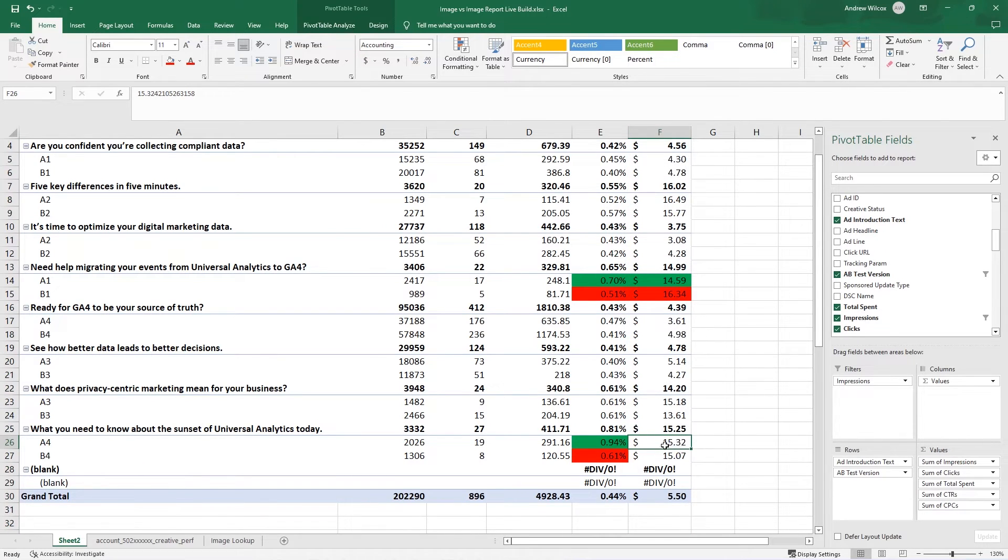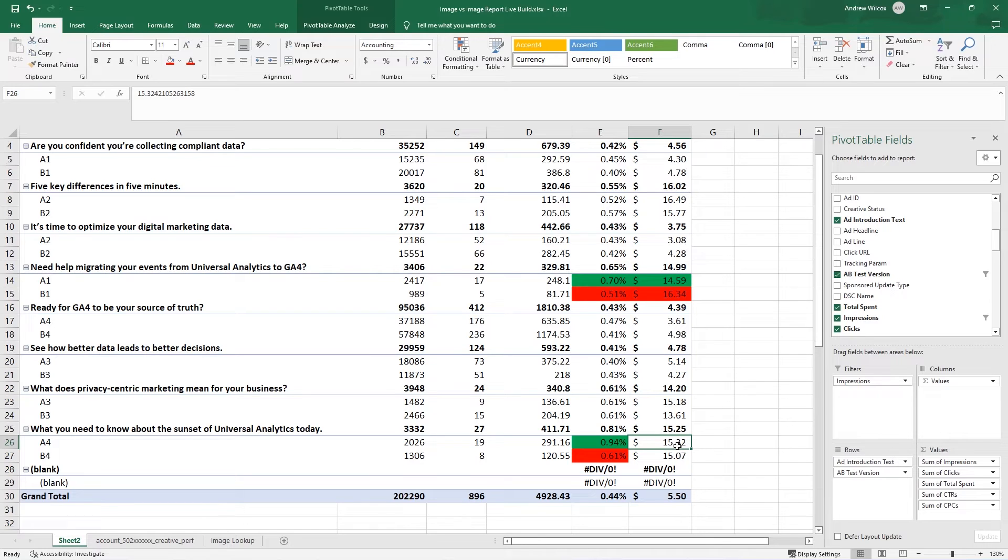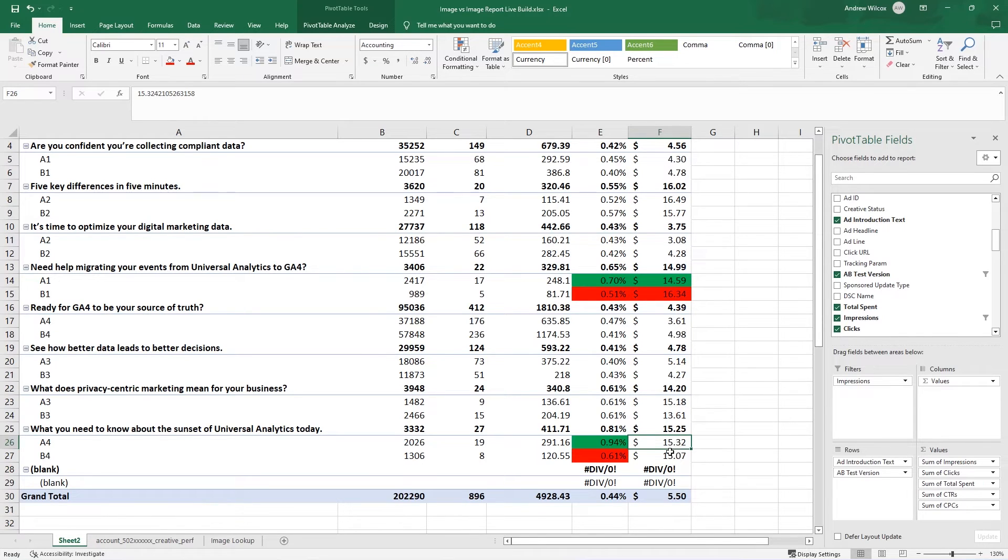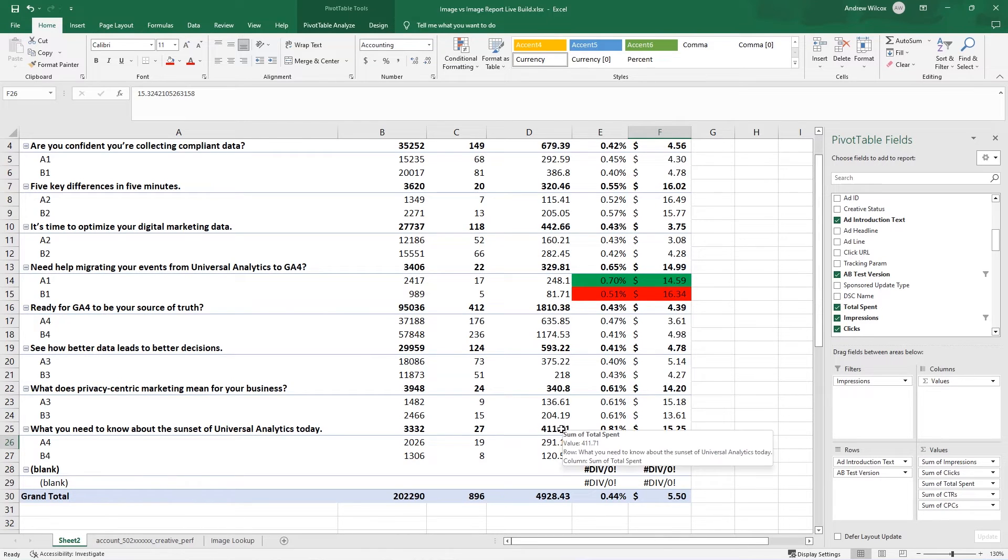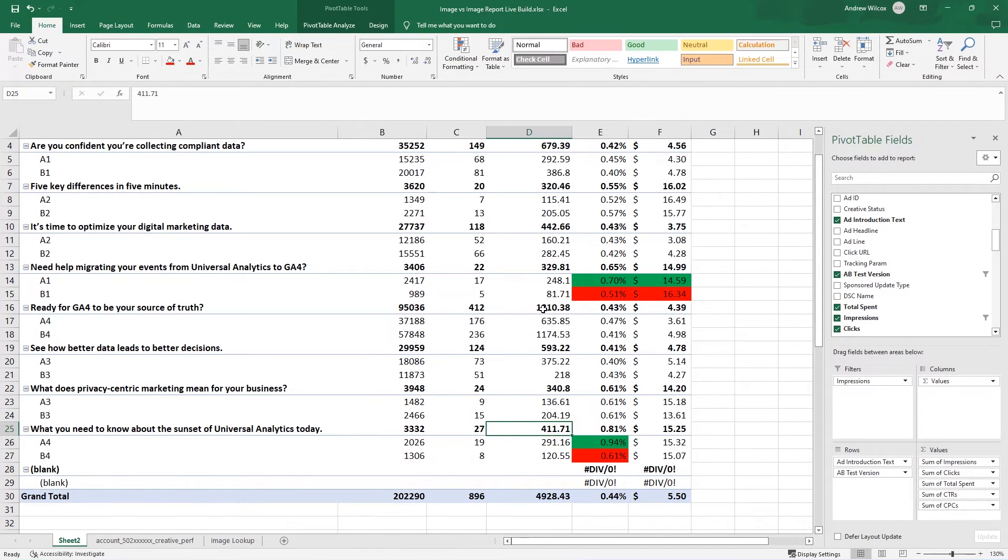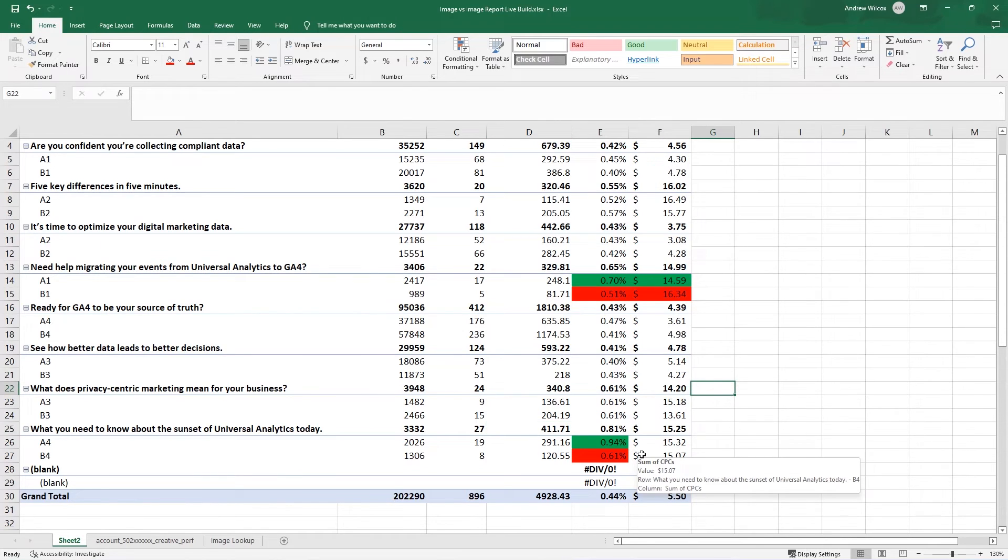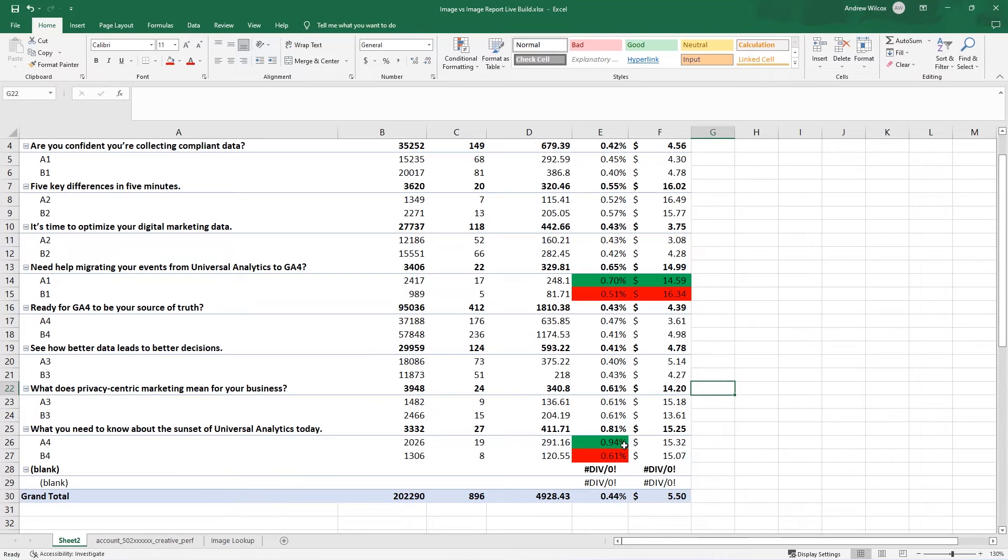In fact, that variation cost us a little bit more in this case, but that's just LinkedIn's auction. We're also talking about spending a relatively small amount. Like you can see the spends on these campaigns.